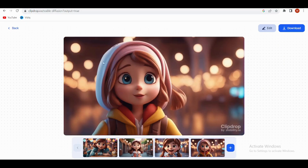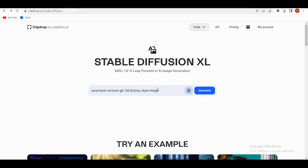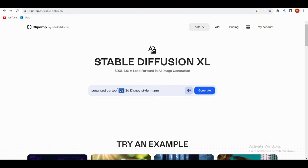Quick tip: you'll be amazed at all the awesome pictures you can make. Pick your favorite and make sure to download it. And hey, share your thoughts about the images in the comment section below — I can't wait to see which one you loved the most.